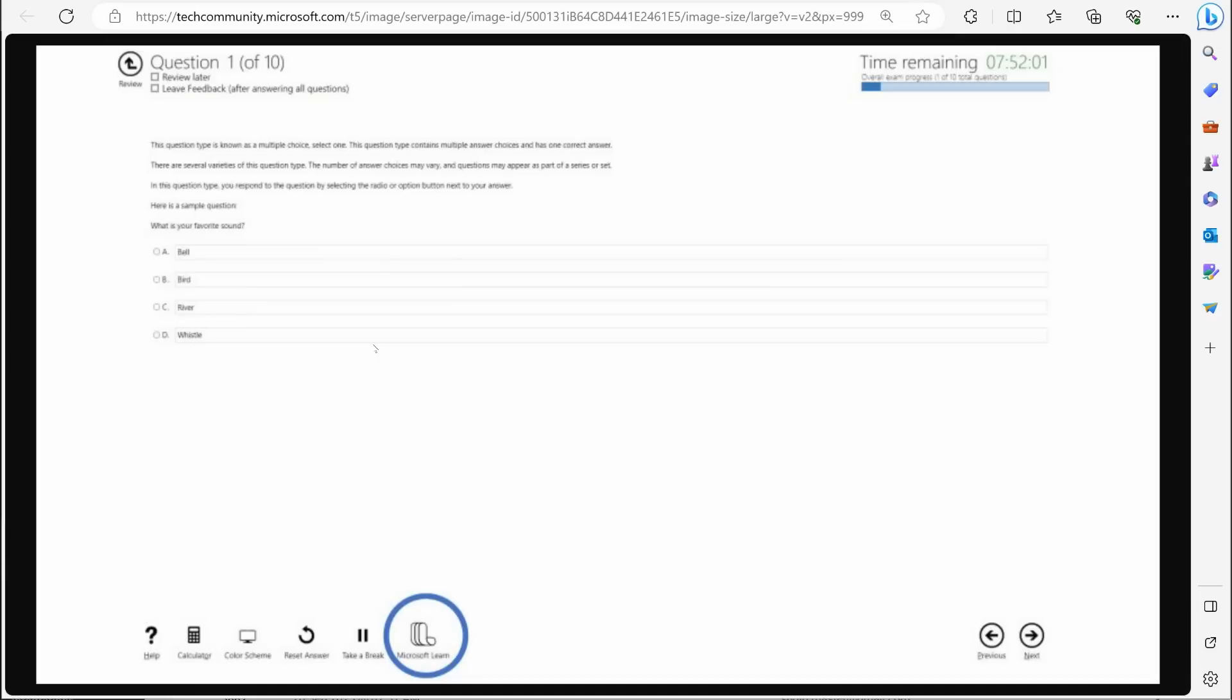So you have 10 questions left. You have an hour left because let's say you have two and a half hours to take the test. You have an hour left. Now, you know just how much time you can spend on answering those questions.